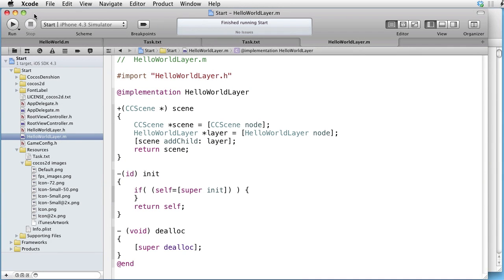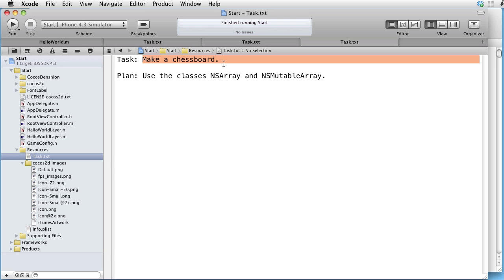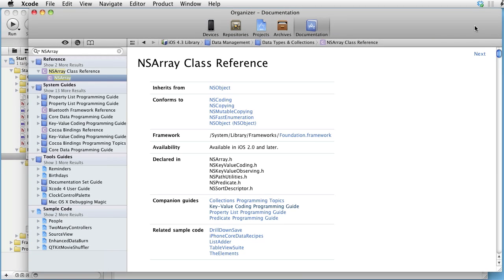We are inside Xcode and our task is to make a chessboard. Our plan is to use the classes NSArray and NSMutableArray. Let's look at them in the documentation — first, look at NSArray class reference.